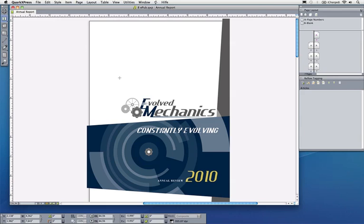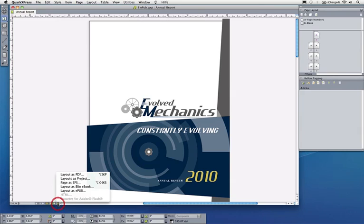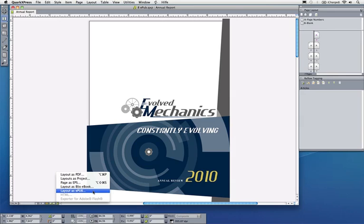Okay, so I'm finished with my annual report and now I can print this or export it as a PDF or convert it to Flash or HTML. I can also publish this either as a Blio ebook or as an ePub, which is probably the standard for ebook publishing that Amazon, Barnes & Noble, and the Apple iBookstore accept. I could also publish this as an app. There's several choices I can make, but in this case I want to publish this as ePub.